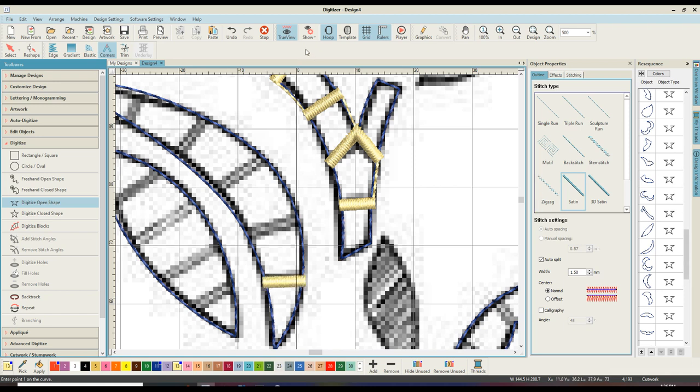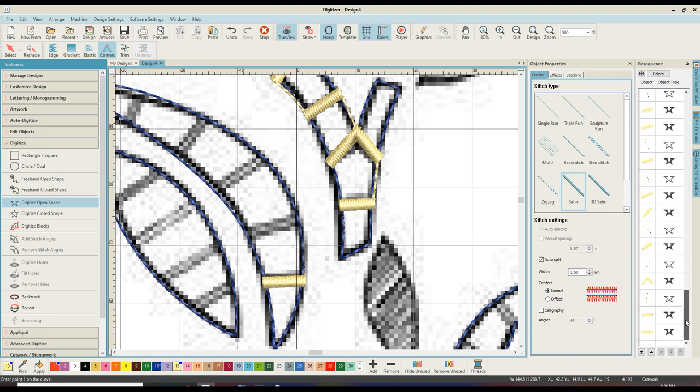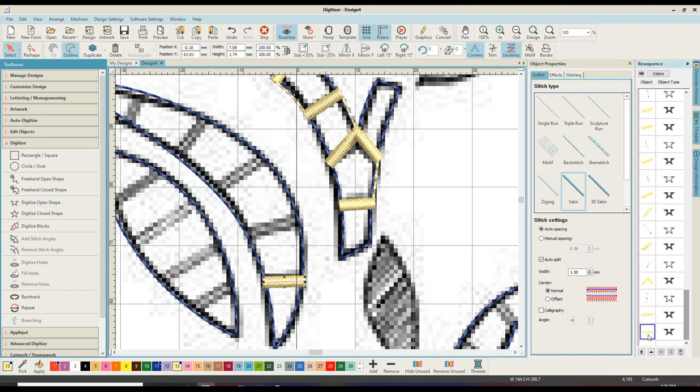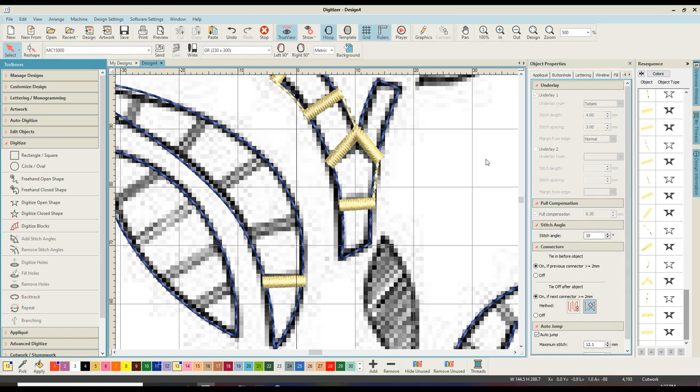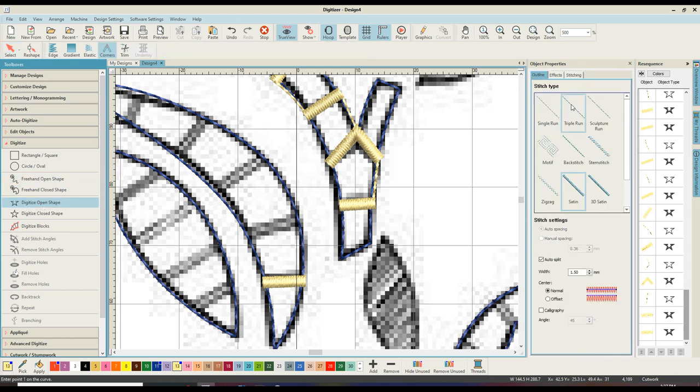Now what I do want to show you on that, if I go into the stitching, you will see that I have a center run and a zigzag as my underlay, as we set up earlier in the software settings. So that is exactly what we are after.